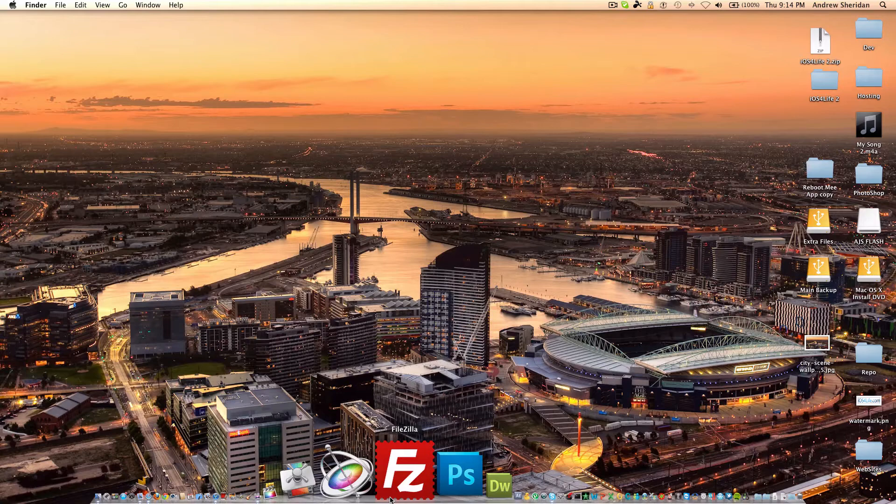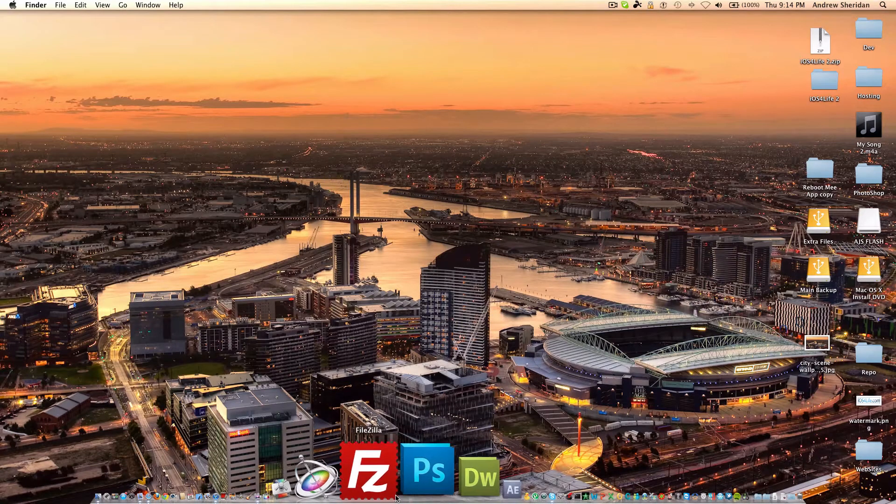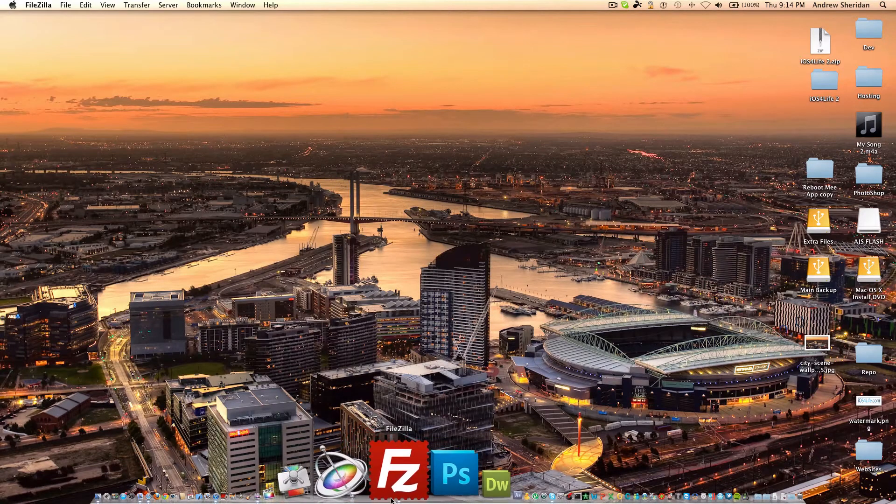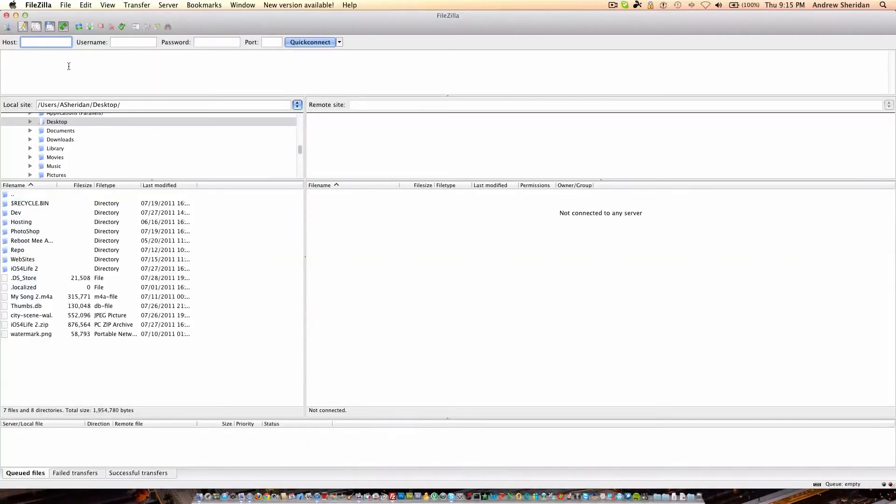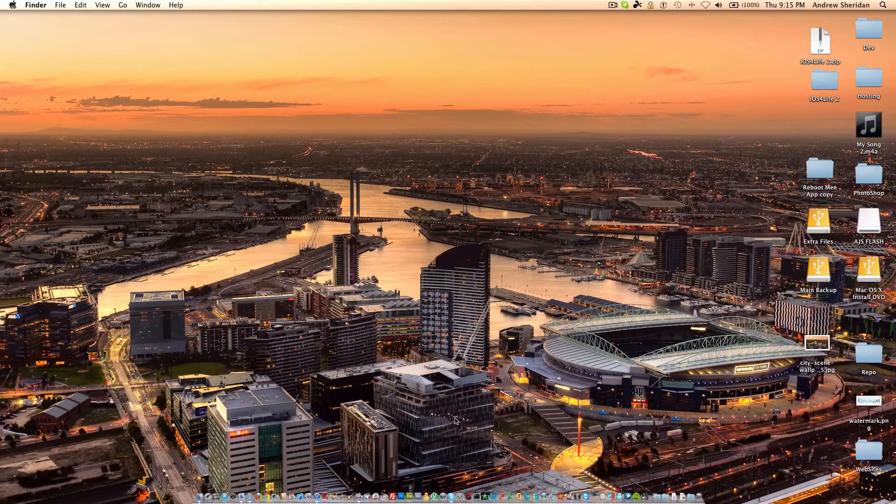So, FileZilla is an FTP client and basically allows you to access simple FTP connections and also gives you this kind of command right here. It actually tells you everything it does, and it's much faster than normal clients like Cyberduck and others like that.